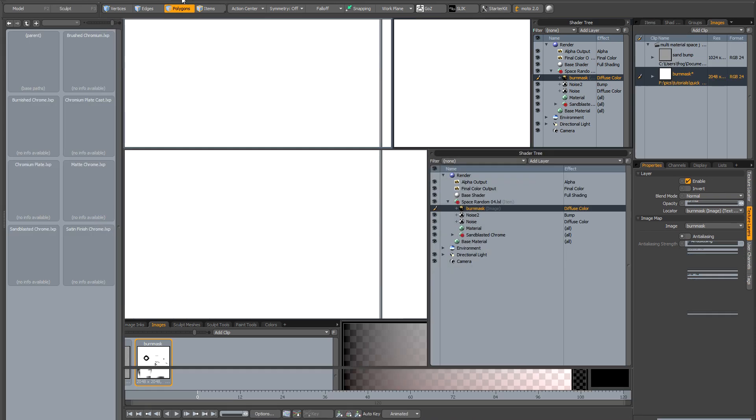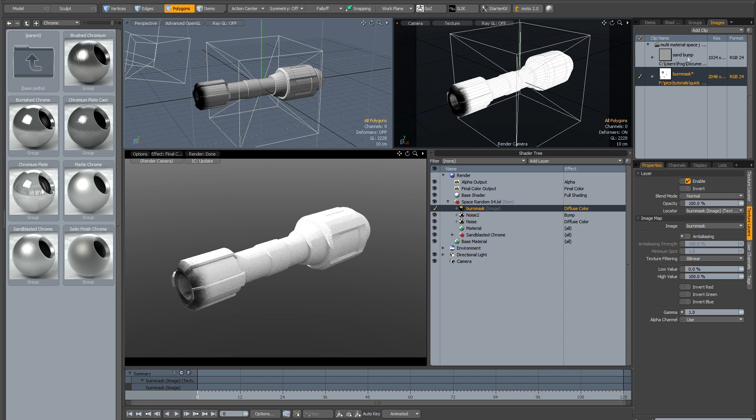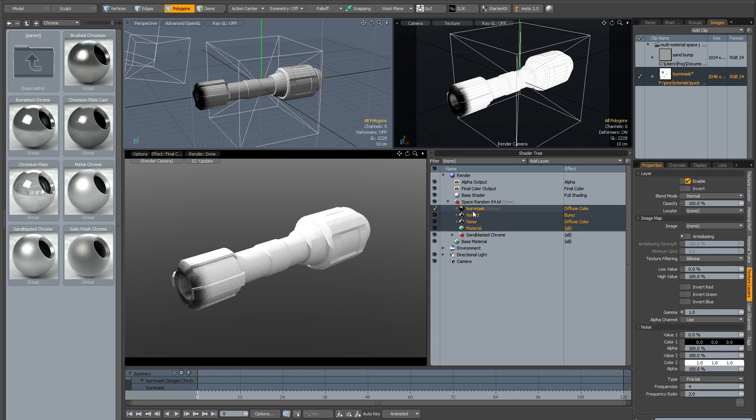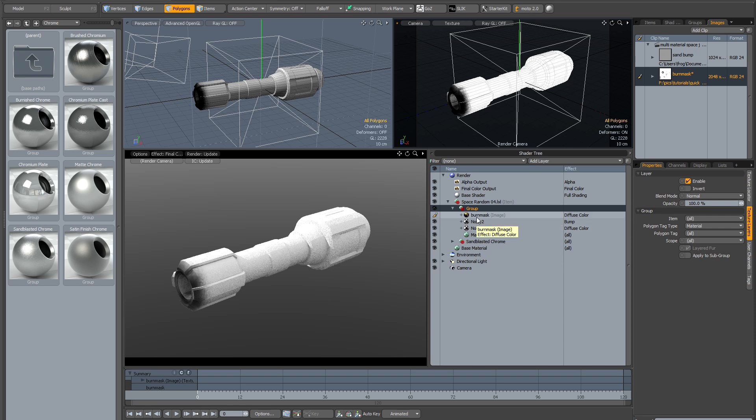I'm going back to the render tab now. What we need to do is create a new group from all the stuff we've just created. So if you shift select all the new items, the image mask and the two noise items and the new material, hit control G to make a new group.